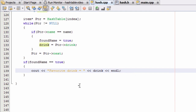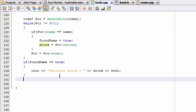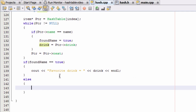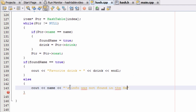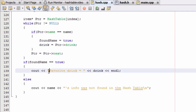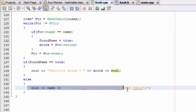On the other hand, if foundName is still false, that means the name we're looking for wasn't in our hash table. We take care of that in this else statement. We do another cout statement — we print the name followed by something like "Larry's info was not found in the hash table," and then a new line. So we've got these two conditions: either we find the name somewhere in the hash table and print out their favorite drink, or we don't find the name and print out that the name was not found.